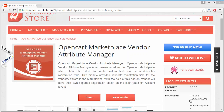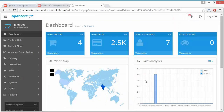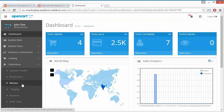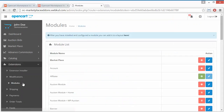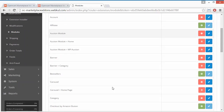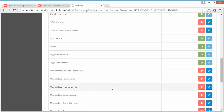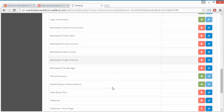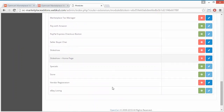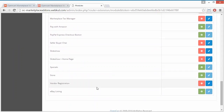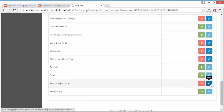To manage this module, we have to log in to our admin panel. This is our demo admin panel. We have to go to Extensions > Modules. After installation, your module will be displayed here. Here is the vendor registration module — you can uninstall it from this button and configure it from this button.